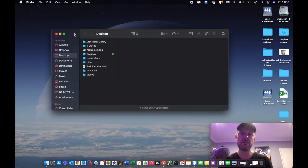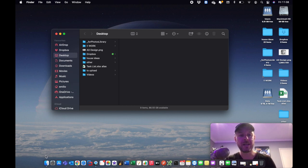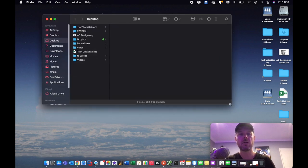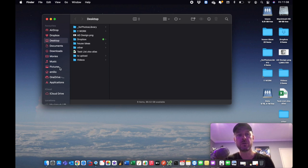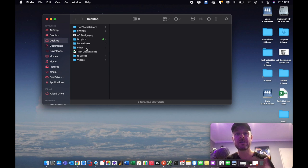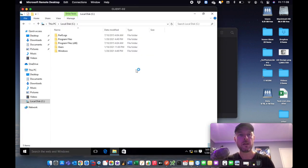On the Mac, instead of File Explorer you've got the Finder, which is almost the equivalent. You access it through your Dock. Very similar to how Windows Explorer is structured — you've got access to your folders on the left-hand side: your music, movies, pictures, desktop, and from there access to all your folders and files.